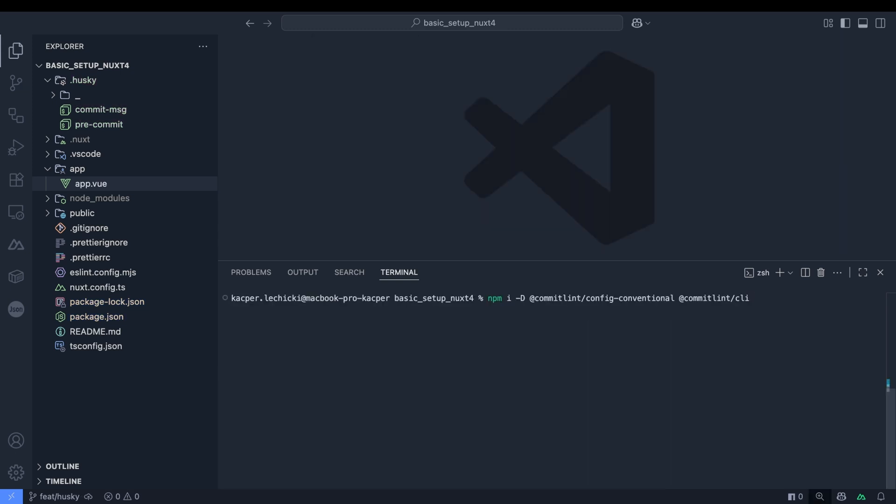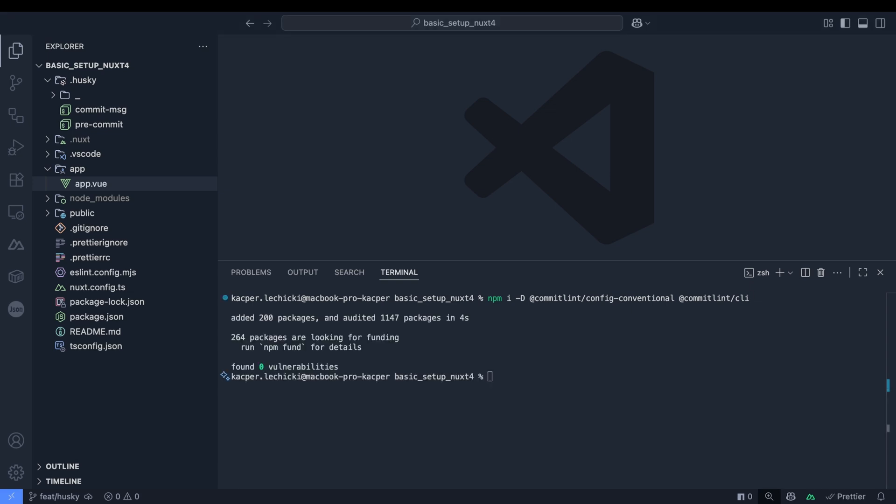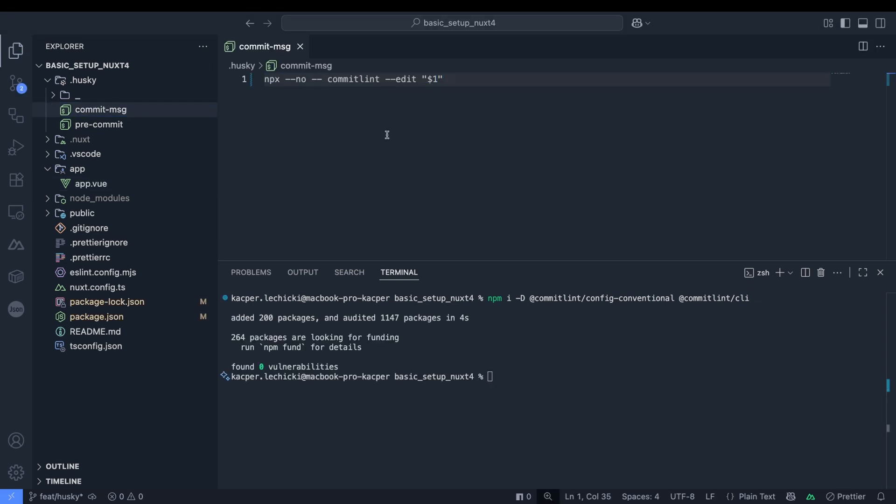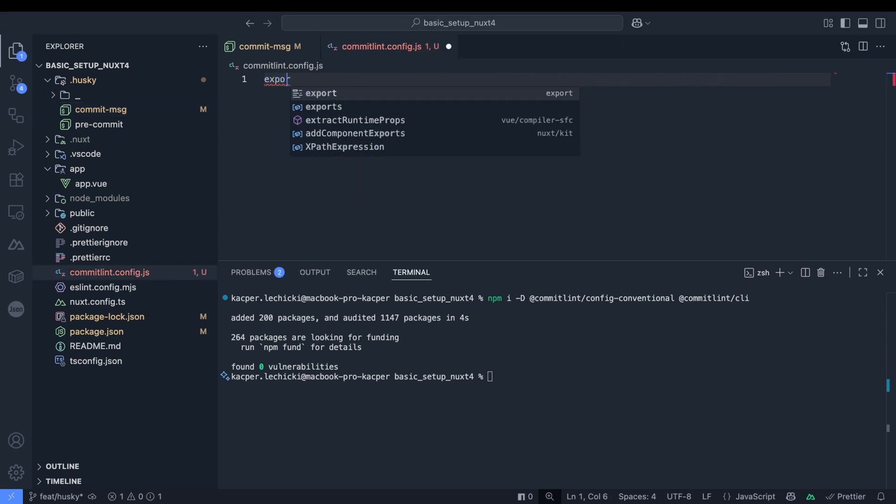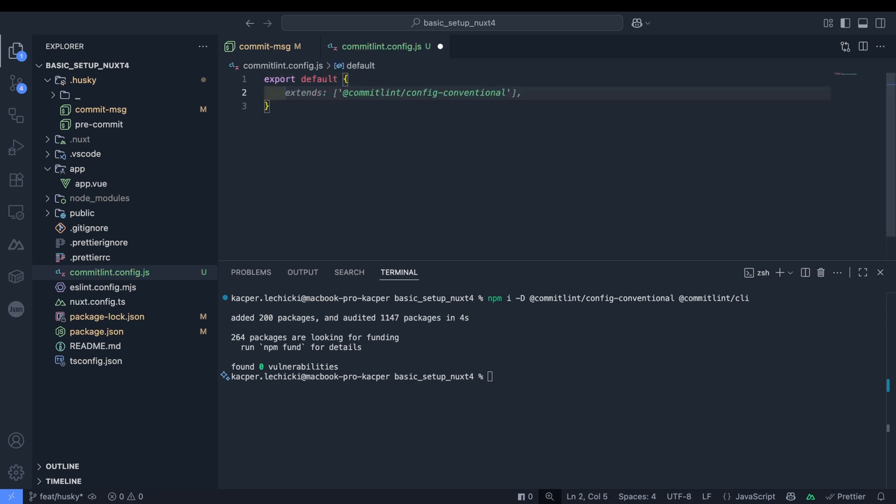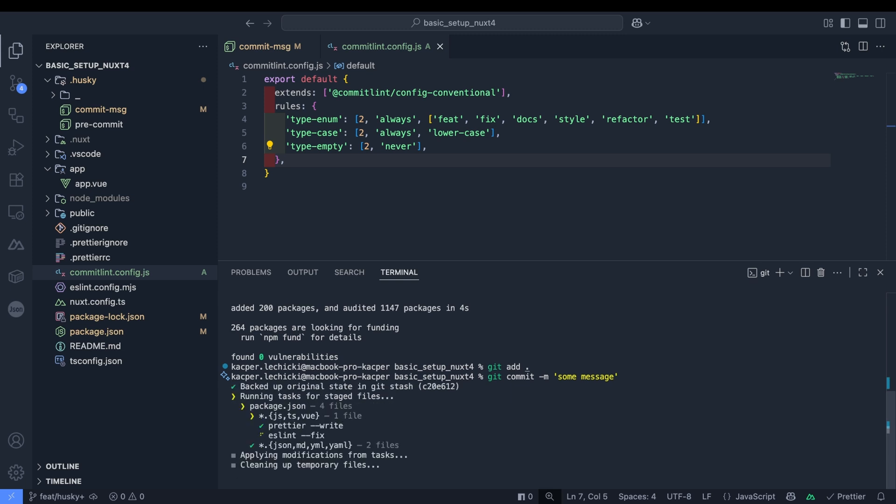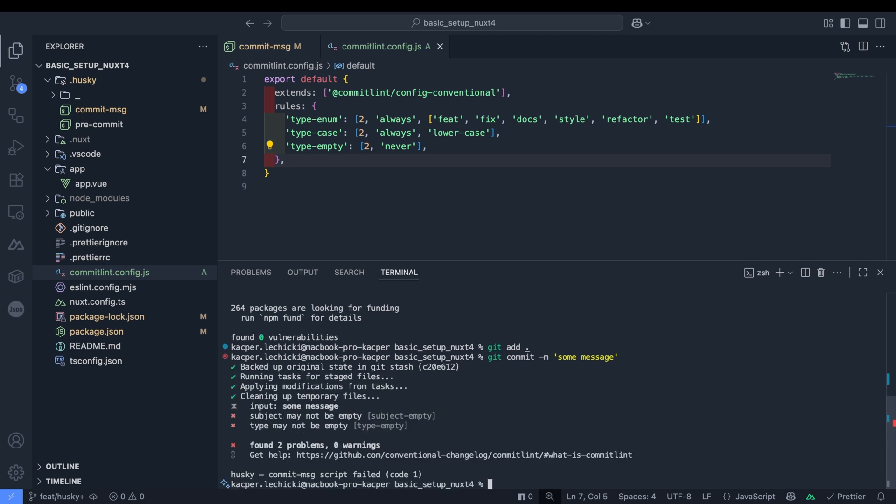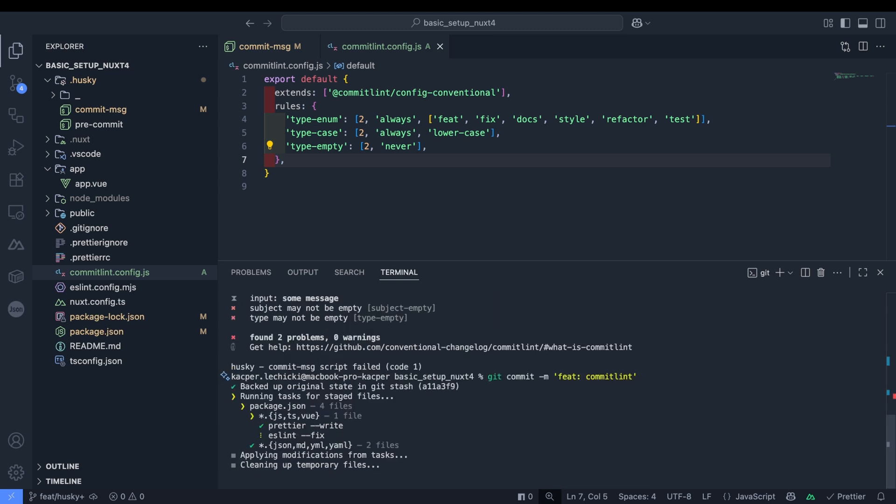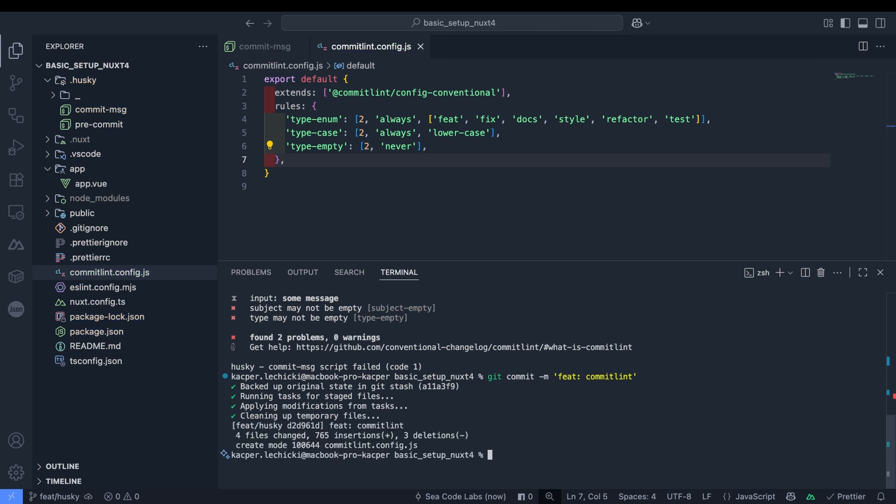Next, let's set up commit lint. We'll install the necessary packages and add the command to the commit message hook. We'll create a commit lint config.js configuration file where we extend the basic rules. In our case we're adding a requirement to specify the type of changes in each commit. Let's test this by creating a commit with an incorrect message format. As expected, LintStaged runs perfectly, but the process crashes afterward because we didn't include a change type in our message. After fixing this issue, everything works smoothly.